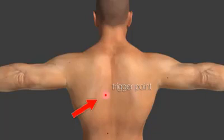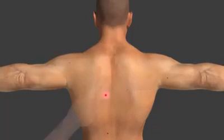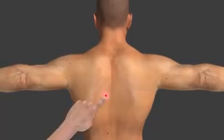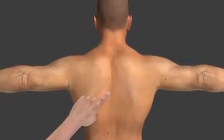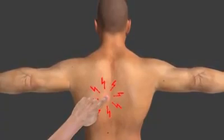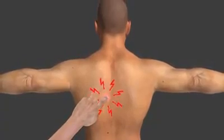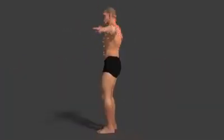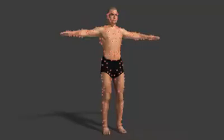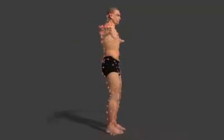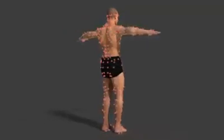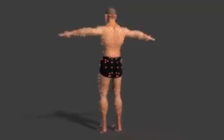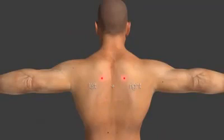A trigger point is a small muscle contraction which can be felt as a small nodule. Pushing on this nodule is very painful. Trigger points can exist in each muscle of the body, and multiple can exist at the same time. Often both sides of the body are affected equally.